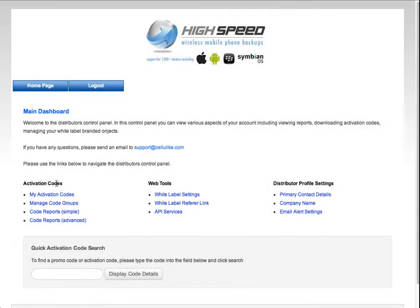I'm going to quickly run through the three sections that we've got here. I'm actually only going to show you the first two, because the third one's pretty self-explanatory.